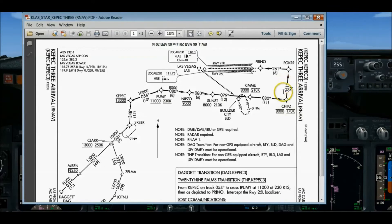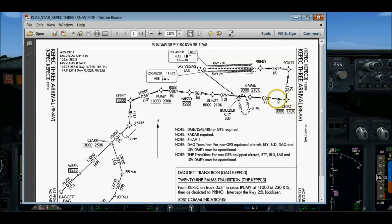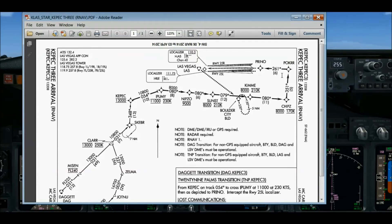Normally when turning base and setting up an intercept heading for the localizer, you extend flaps from 1 to 5. But because of the speed restriction, that's done a little earlier. It's a left turn on base and then I intercept the localizer. Because I want to fly a localizer approach, I'm not going to press the APP switch — I'm going to push the VOR LOC switch and arm for localizer capture. Once I roll onto final with localizer captured, that's when the flight demo will begin.